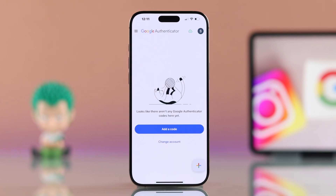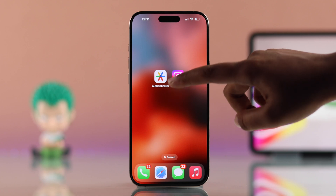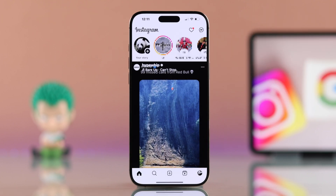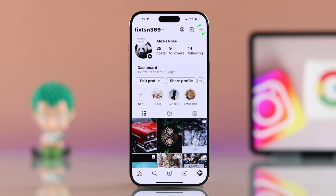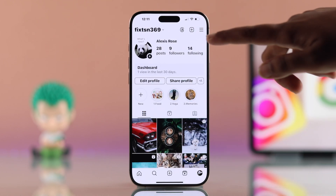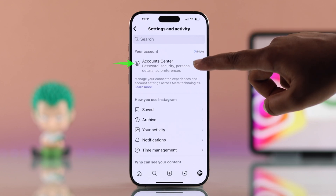Now open up your Instagram and hit the profile icon at the bottom, then tap on the hamburger menu and go to Account Center.